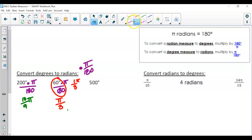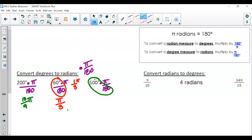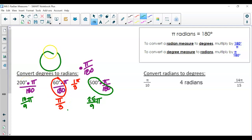For 500 degrees, we multiply by pi over 180 and divide 500 by 180. Simplifying that fraction gives 25 over 9, so 500 degrees is 25 pi over 9 radians. So those are 200°, 60°, and 500° converted to radians — the arc length for a circle with radius one.